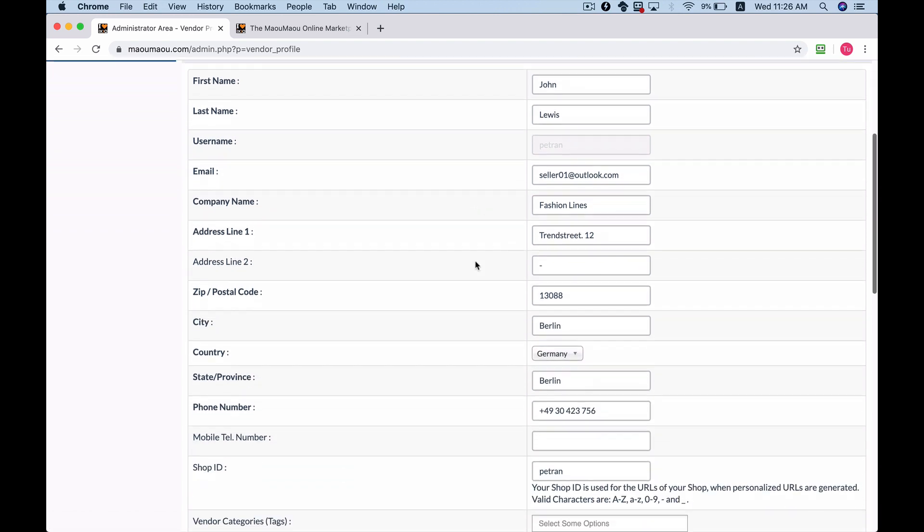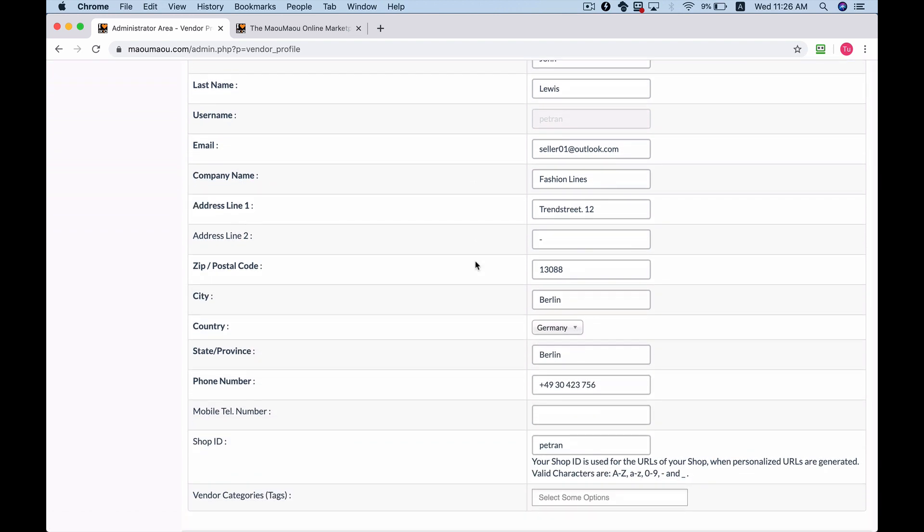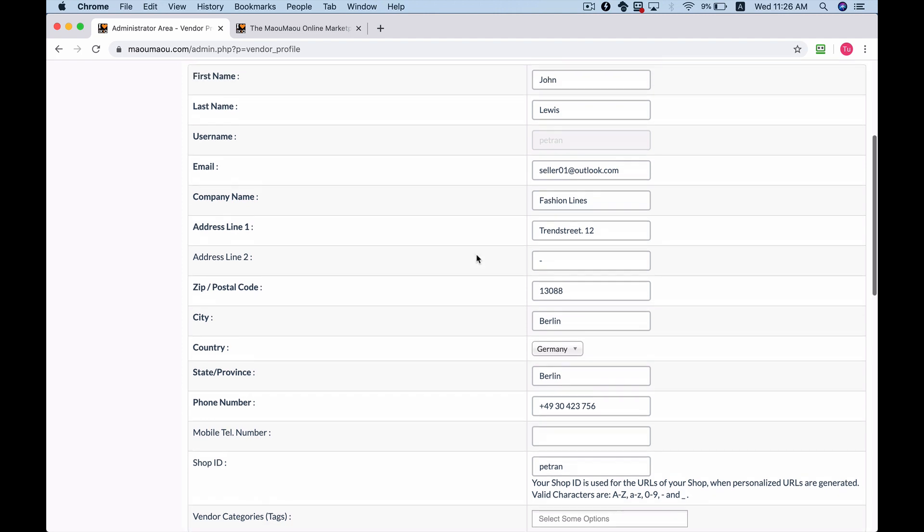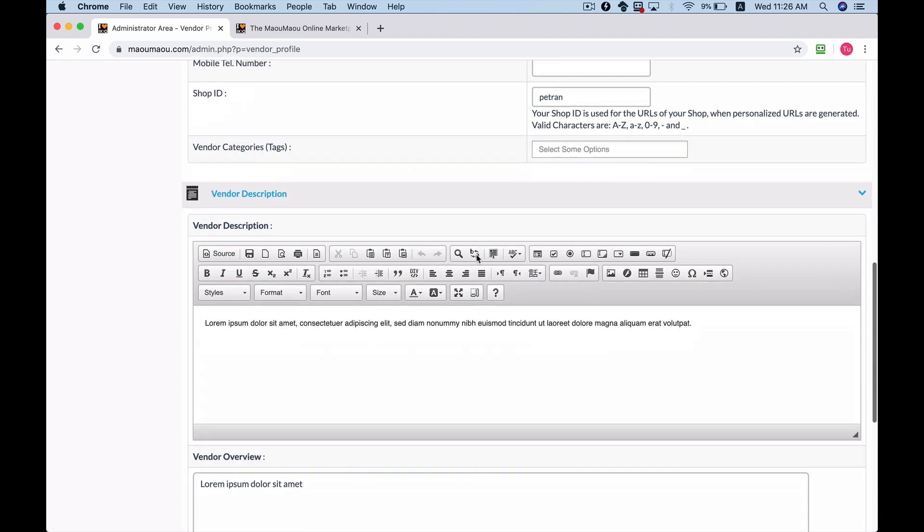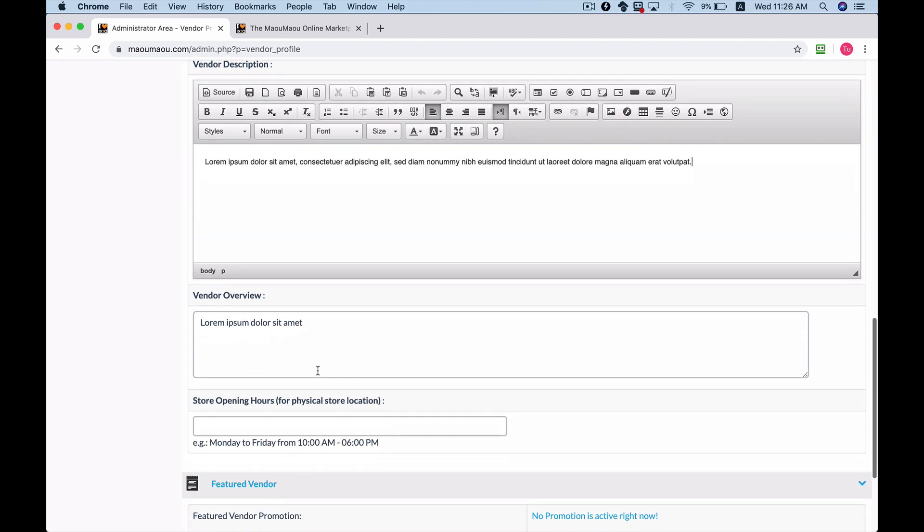From here you can update the vendor's information. If you scroll further down, you can add the vendor's description as well as the vendor's overview.